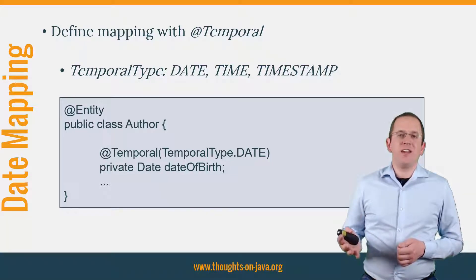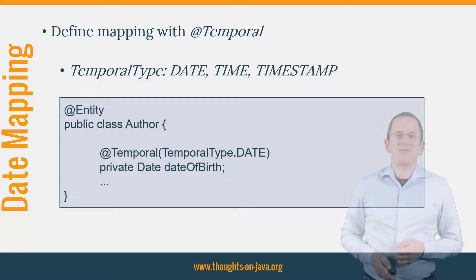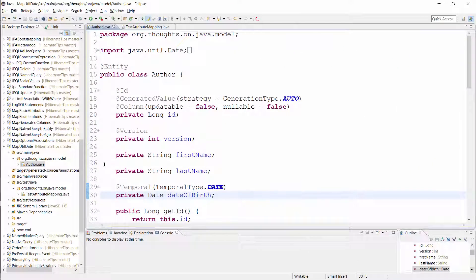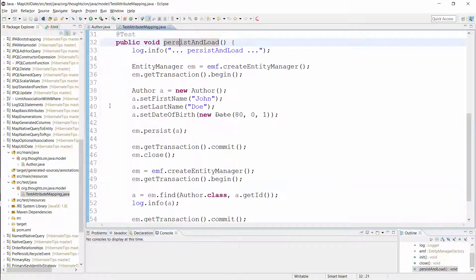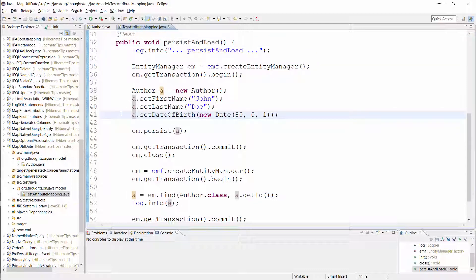Let's get into the IDE and have a closer look at it. Here you can see the same entity as I showed you on the slide. For most applications, you don't need any time information when you persist the date of birth of a person. In these situations, the temporal type date is a good fit. When I now persist a new author entity, Hibernate only stores the date without any time information in the database. So in this test case, Hibernate writes the 1st of January 1980 to the database.